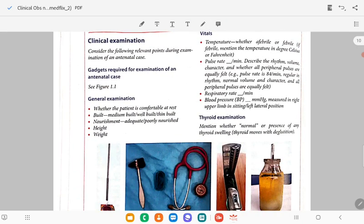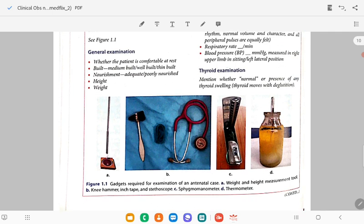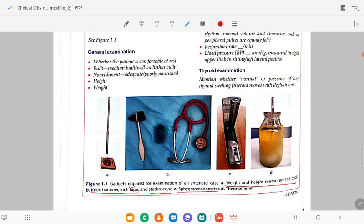Then clinical examination. The gadgets required for examination include weight and height measurement tools, a knee hammer, an inch tape, a stethoscope, a sphygmomanometer for BP measurement, and a thermometer for temperature.